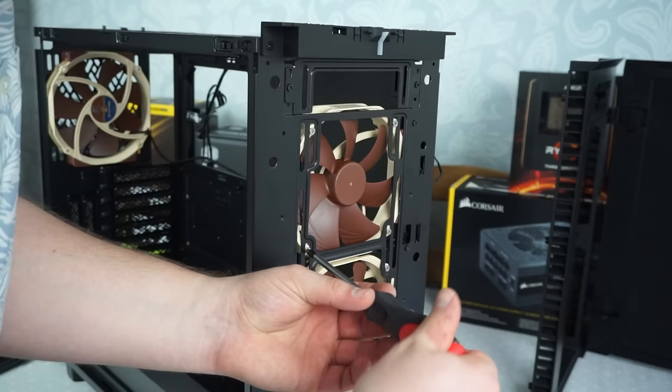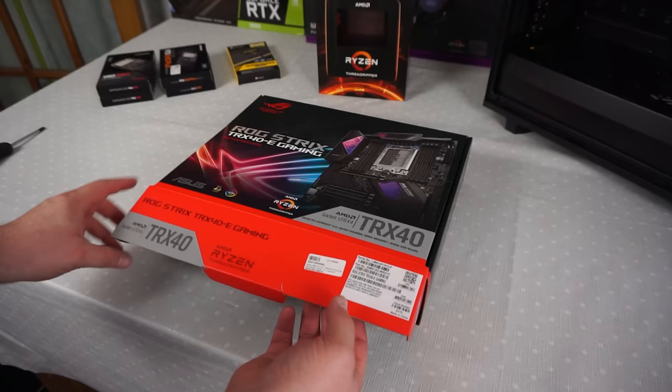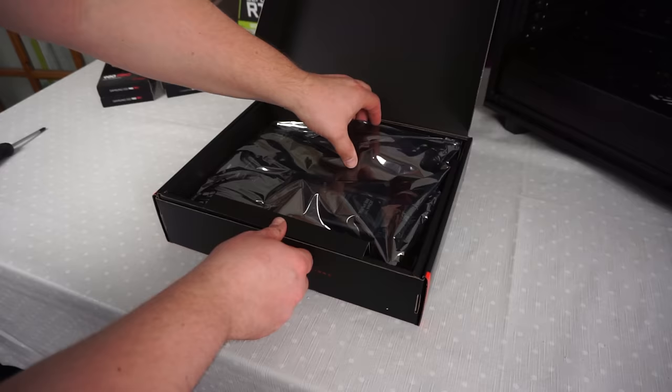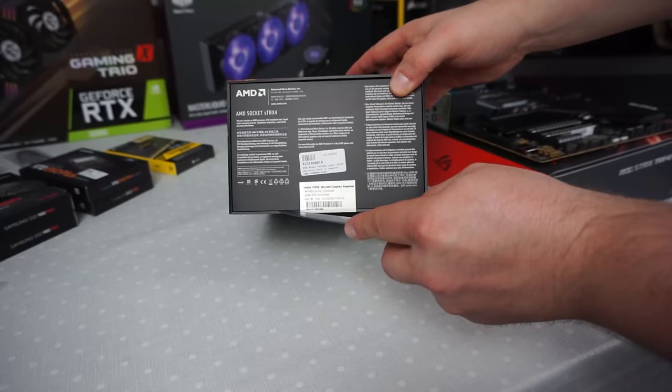So we're working on the TRX40 eGaming motherboard. Let's get everything out of the box and then look at the processor.